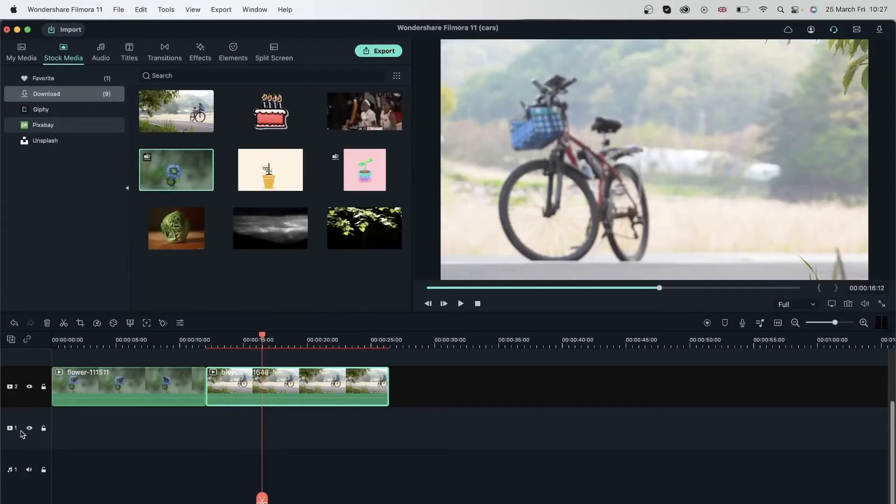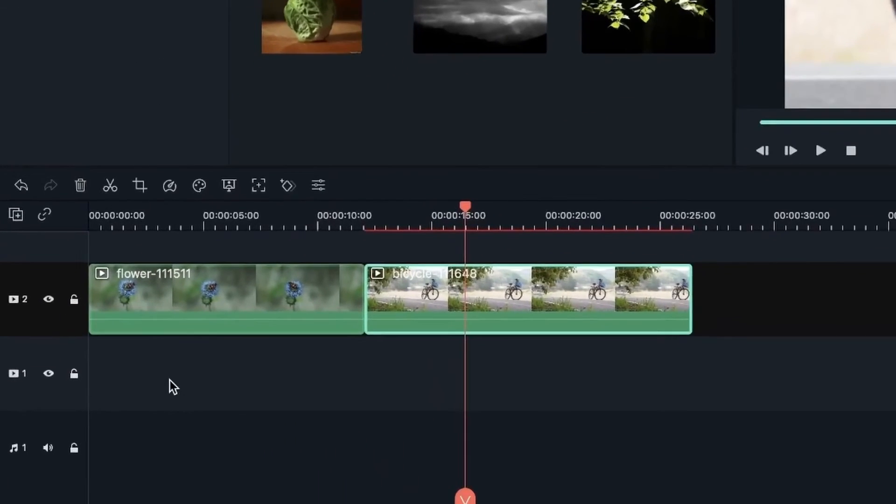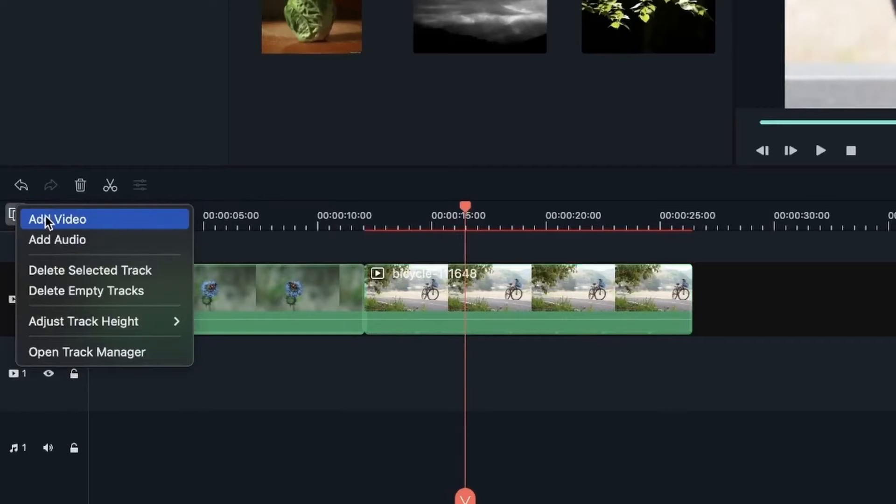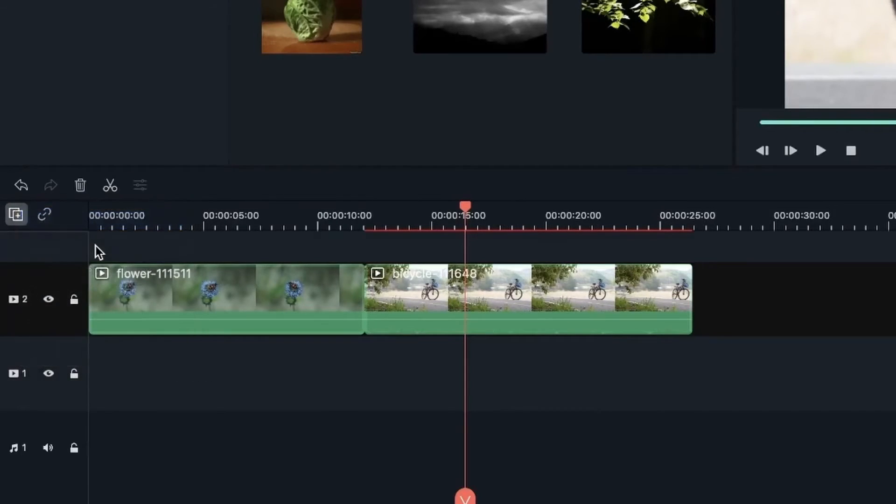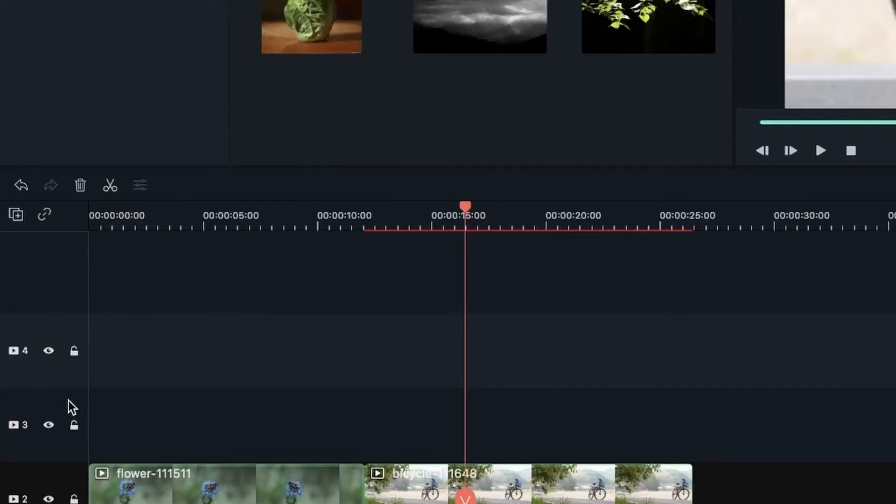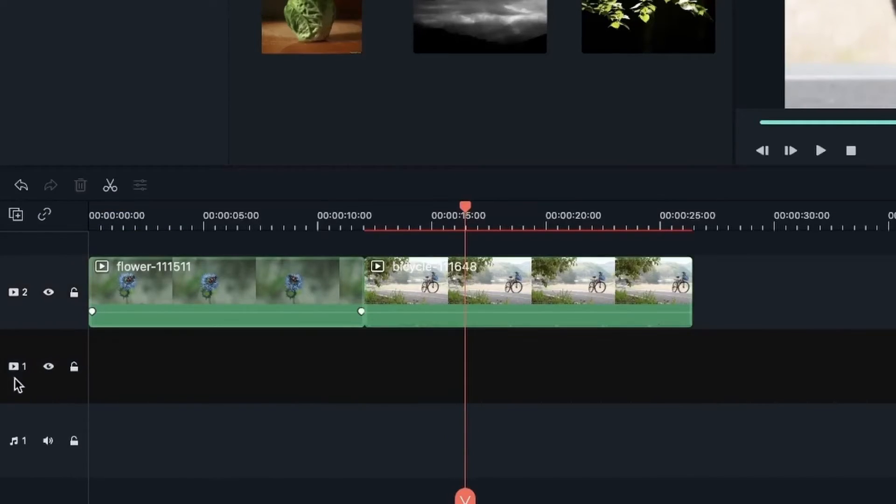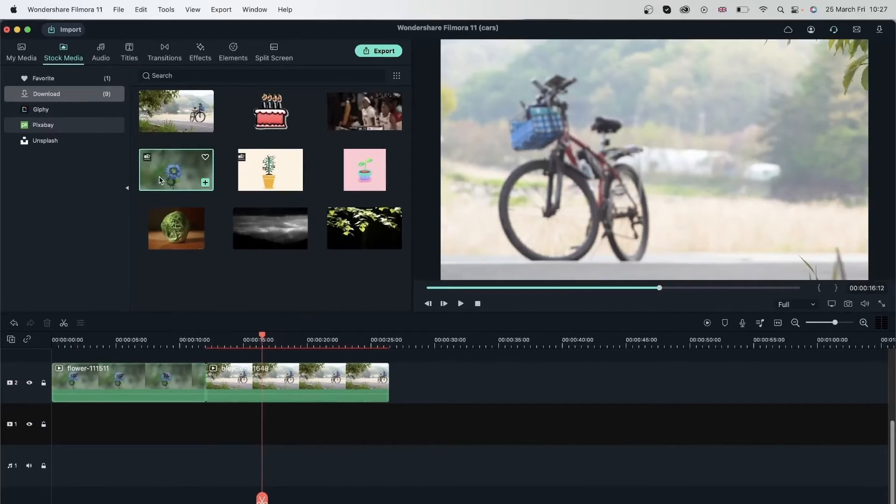I already have an extra video track. If you don't have a video track, just go over here. Add video. Just click it once. And you're going to have another video track. I'm going to go and use my first one.